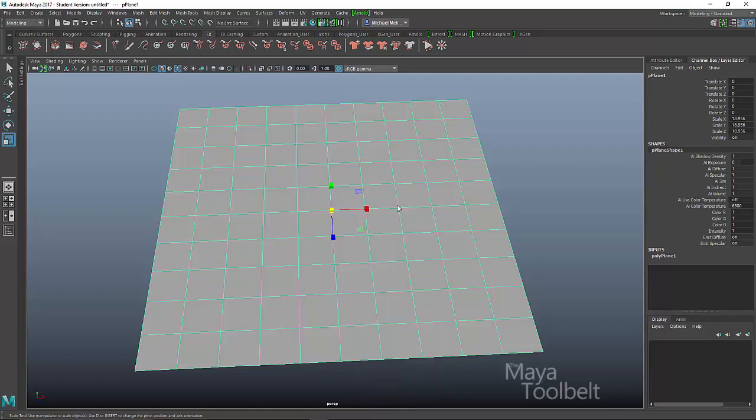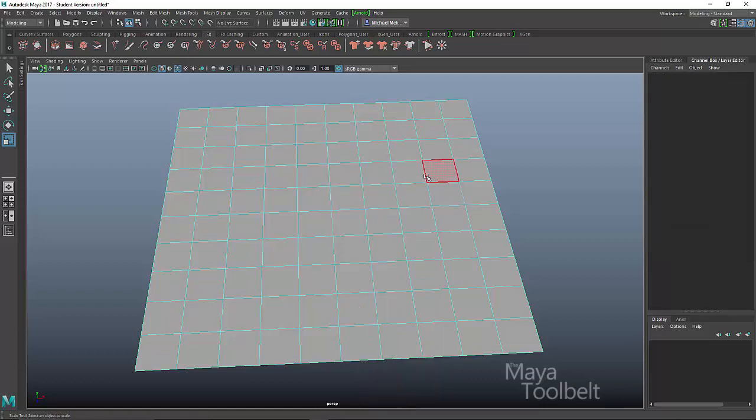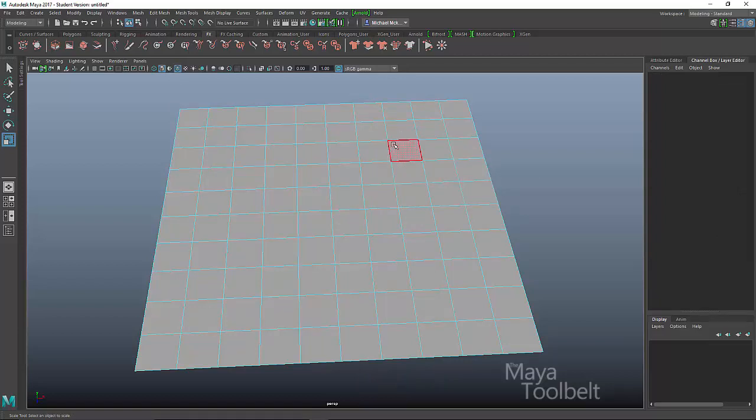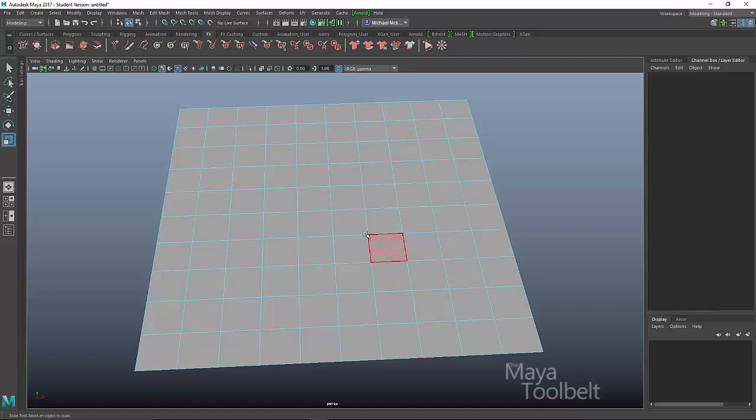Let's choose faces first. So I'm going to choose faces. The plane kind of highlights blue, indicating it's in component mode. And when I cursor over these faces, they highlight, indicating that I can select them.